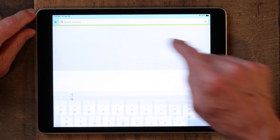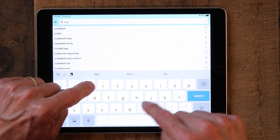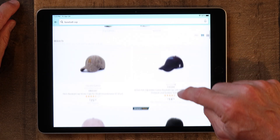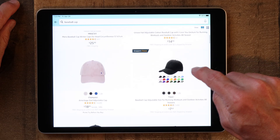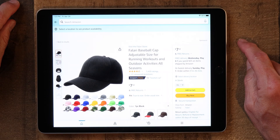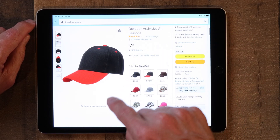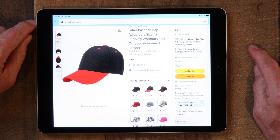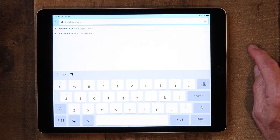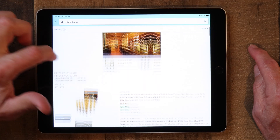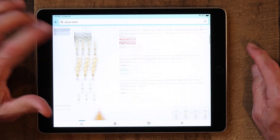You can search for really about anything on Amazon — baseball cap, for instance, since it's about baseball season. But that's essentially how you search. All you do is go up to the search bar, type in what you're searching for, hit the Enter key, and there you go. There are millions of items on Amazon, so take your time and look around.